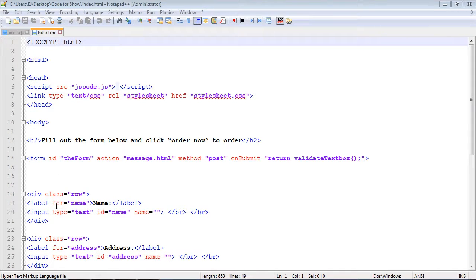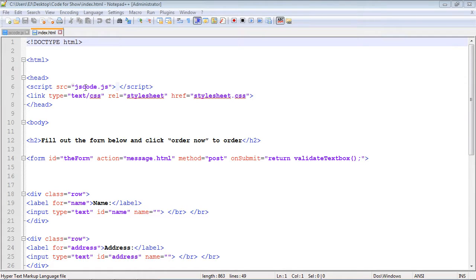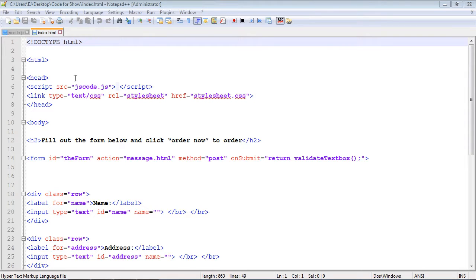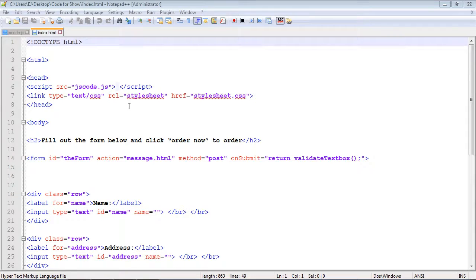Now think about this for a second - why would we put the script tag up here when this whole document has to be loaded? Remember, JavaScript operates against the Document Object Model, so it hasn't even been loaded yet. Why would we load the JavaScript file here when it comes after the fact?